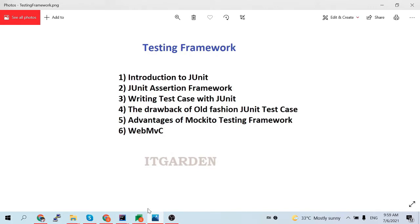Welcome back friends. In this video onwards, we are going to explore the testing framework. Testing is a part of project development. Without a testing phase, we cannot complete 100% of a project. If you are not performing any testing, you are not completing your project at 100%. You may get various issues after deploying your application in production. To prevent those issues, we need to test your application thoroughly on your local machine. That is the reason we are using a testing framework.